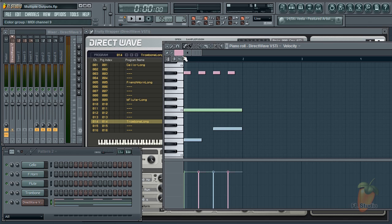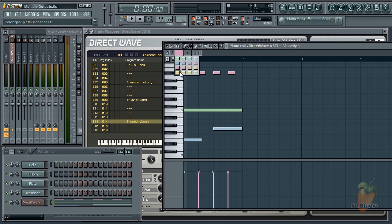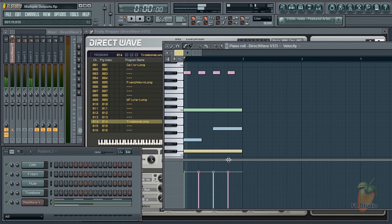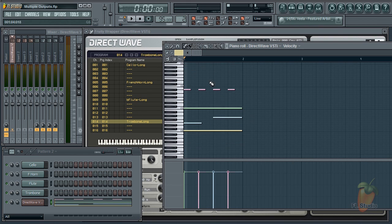And because I can't count in groups of 4, trombone is on MIDI color 14. So we can control all the instruments in DirectWave from a single piano roll.